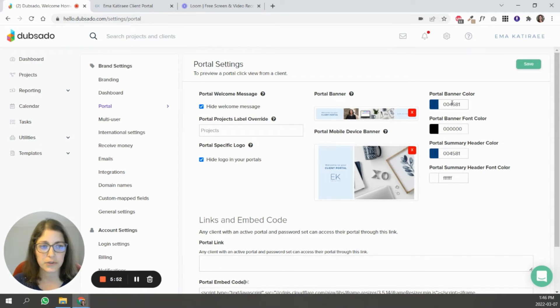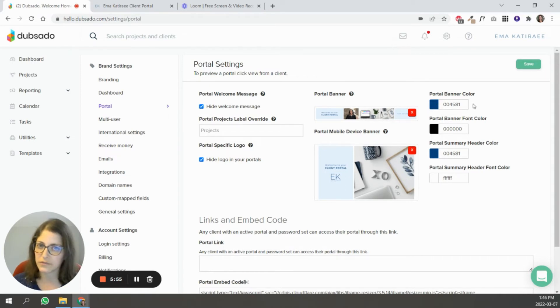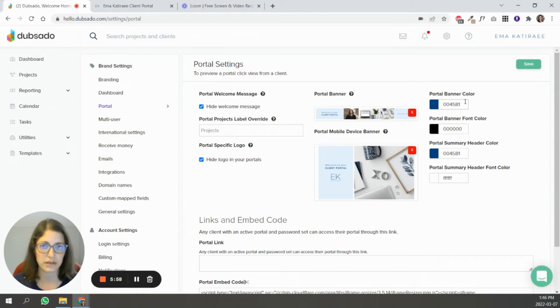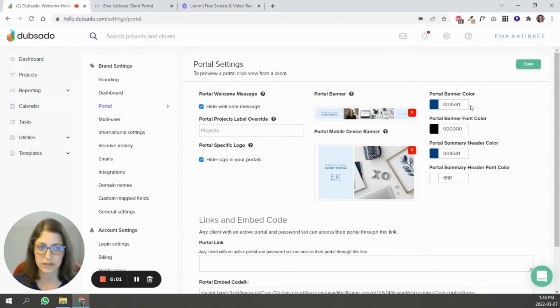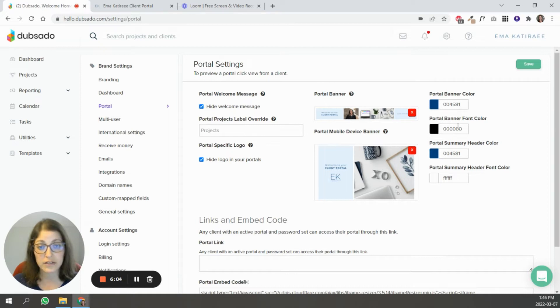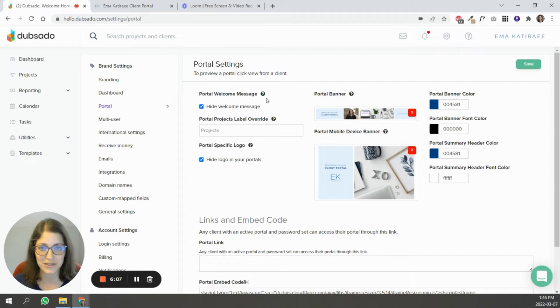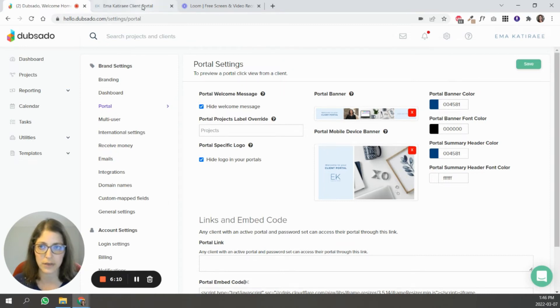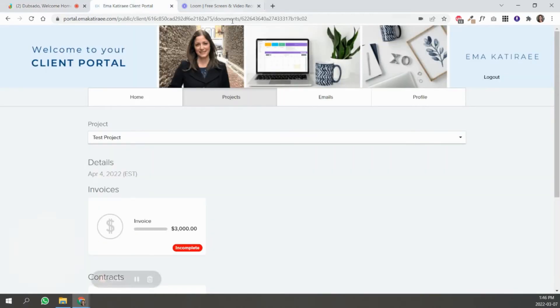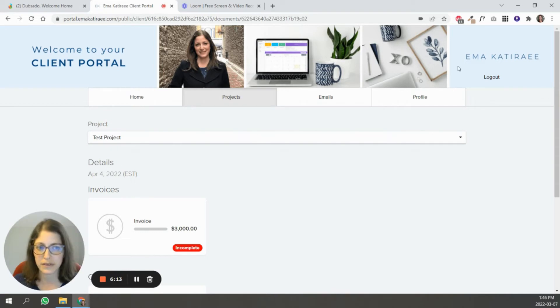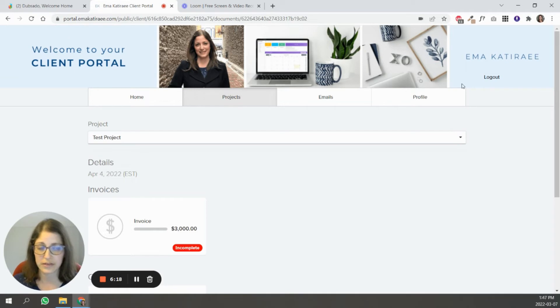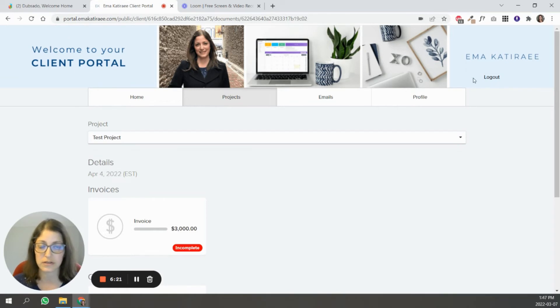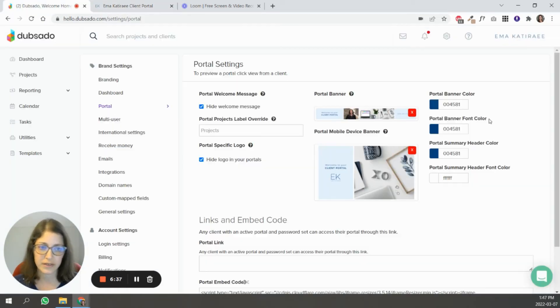Here is the portal banner color, and that's going to appear only if you do not have an image, so it's just going to have a solid color instead. The portal banner font color is the color of the welcome message and the color of the logout link. So let's go back to a portal. Because I am not showing a welcome message, you can't tell, but I made it black just so that you could see this logout link.